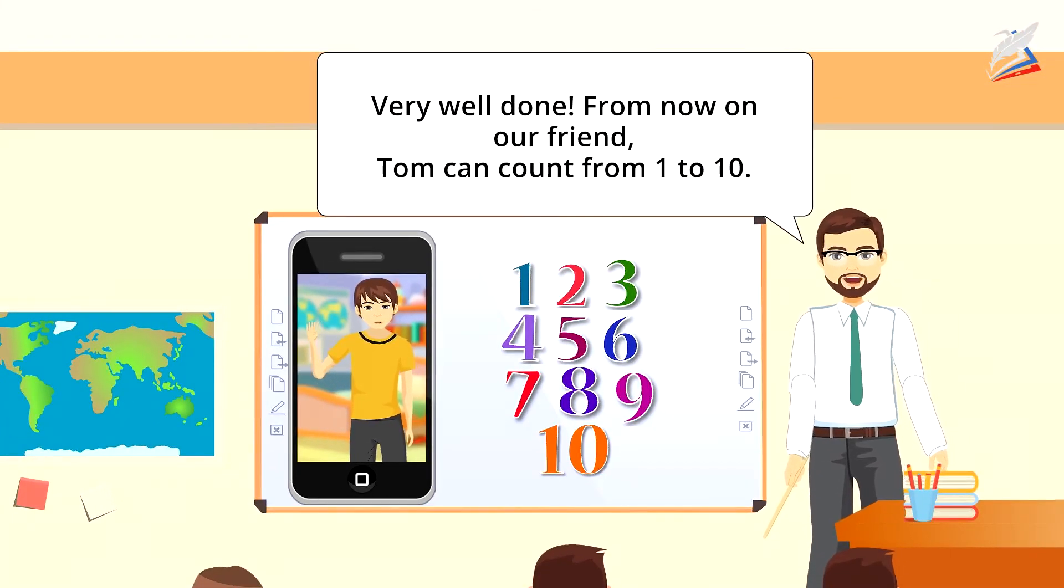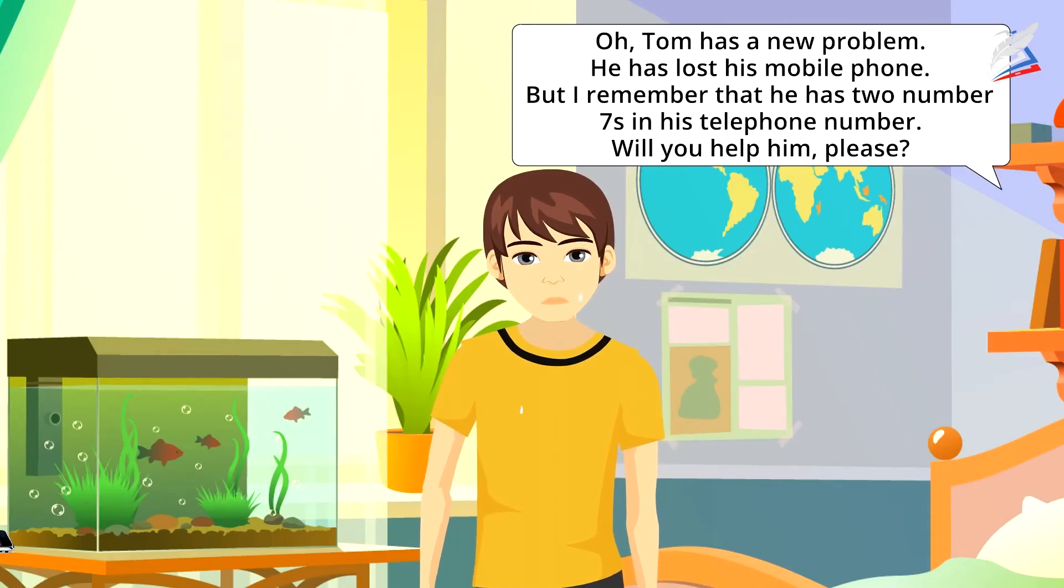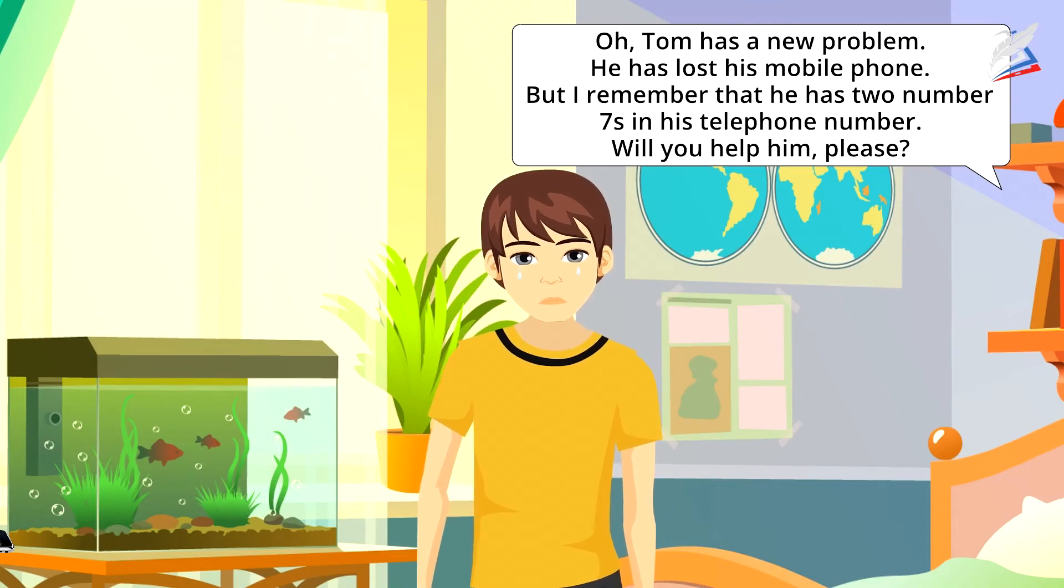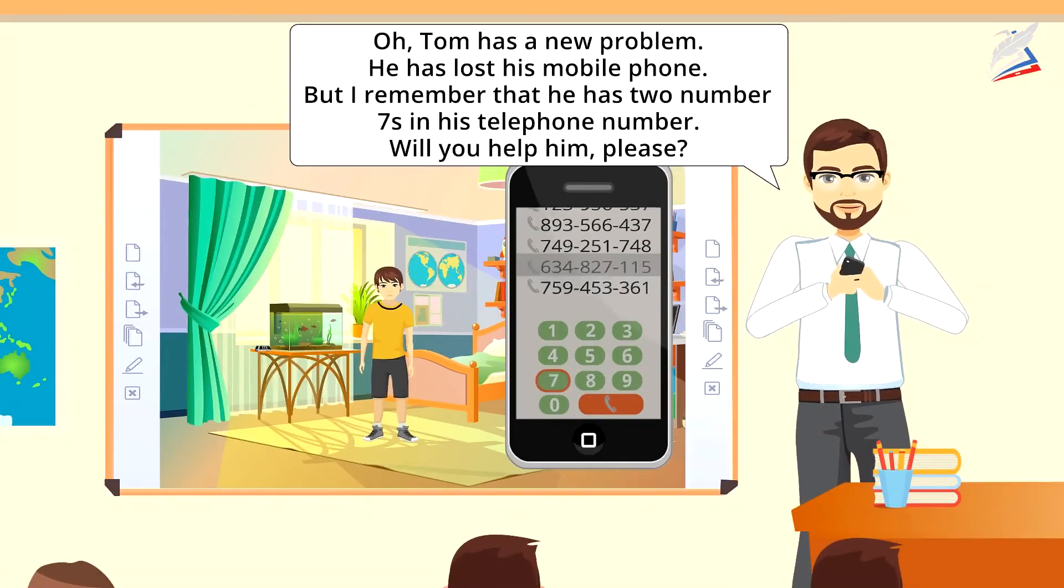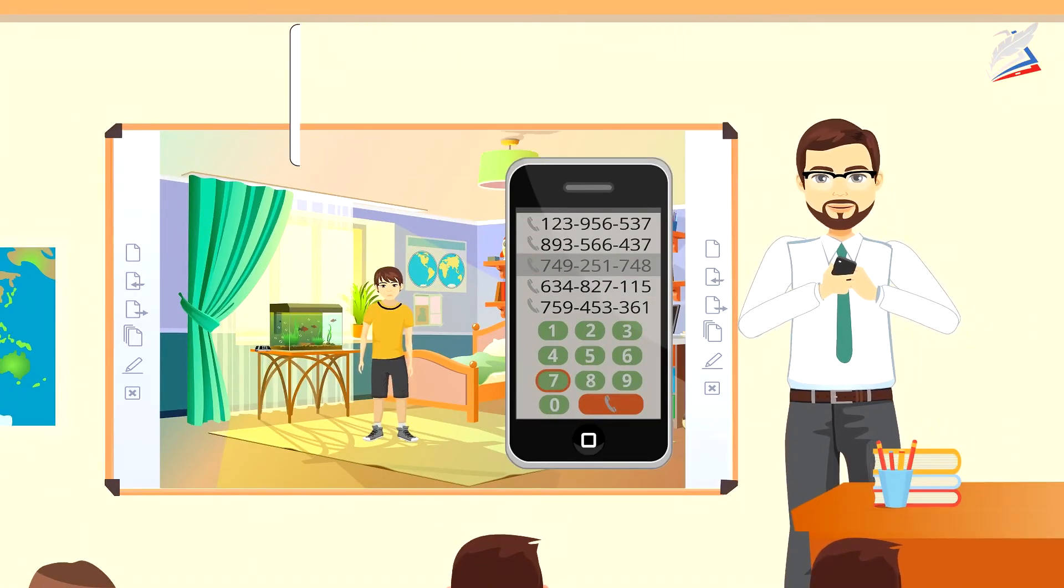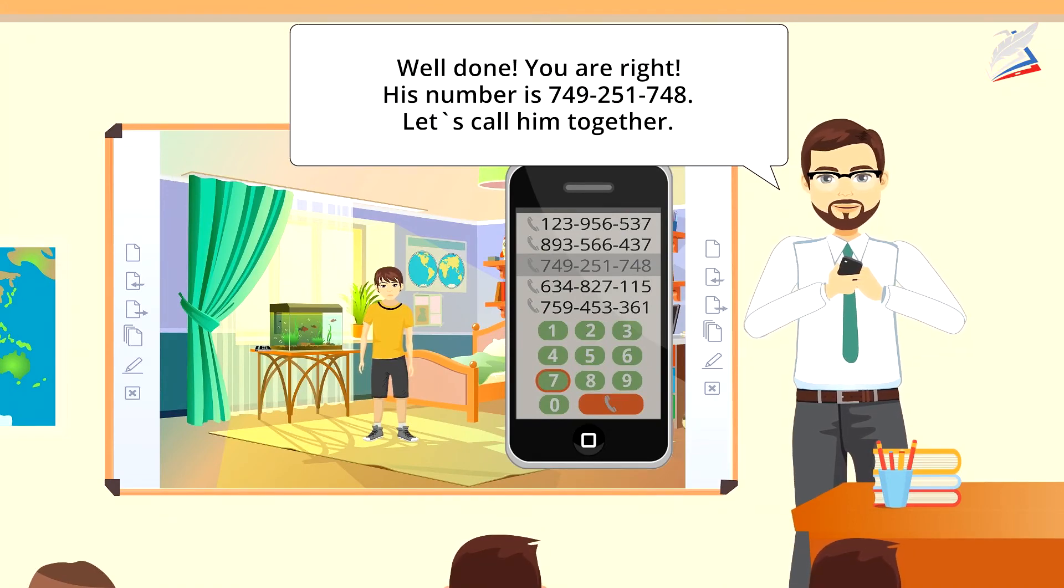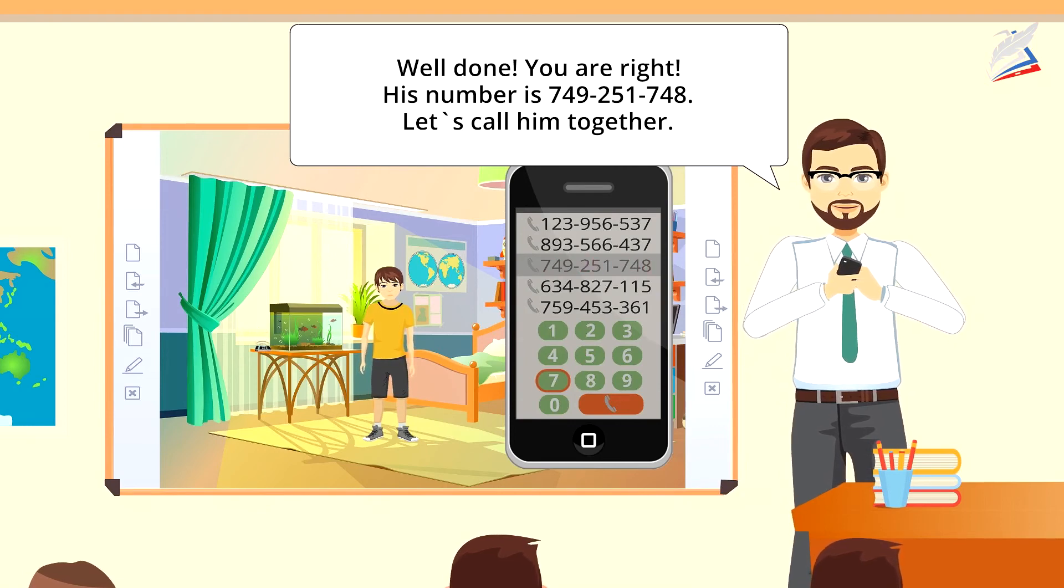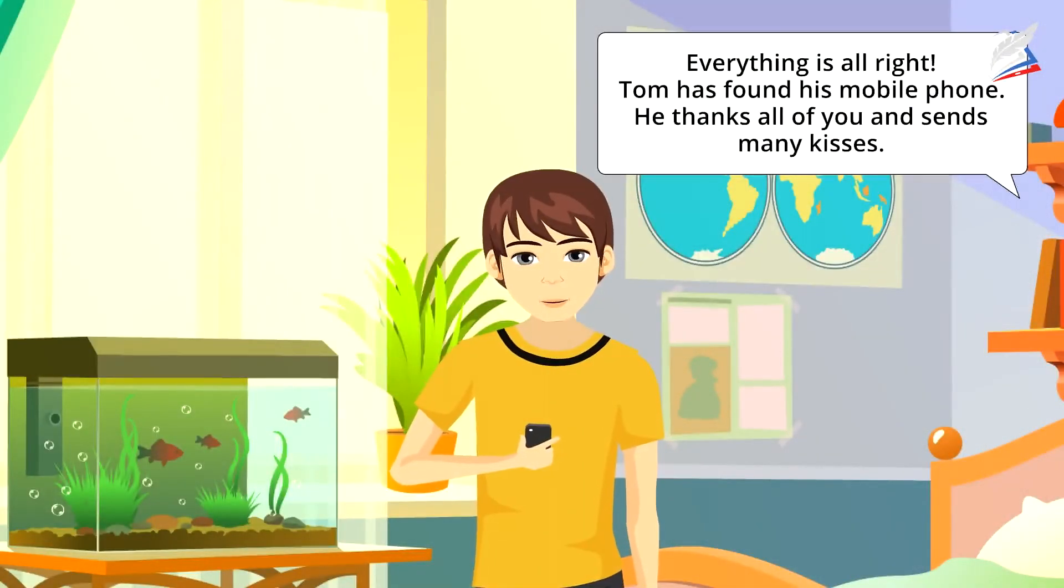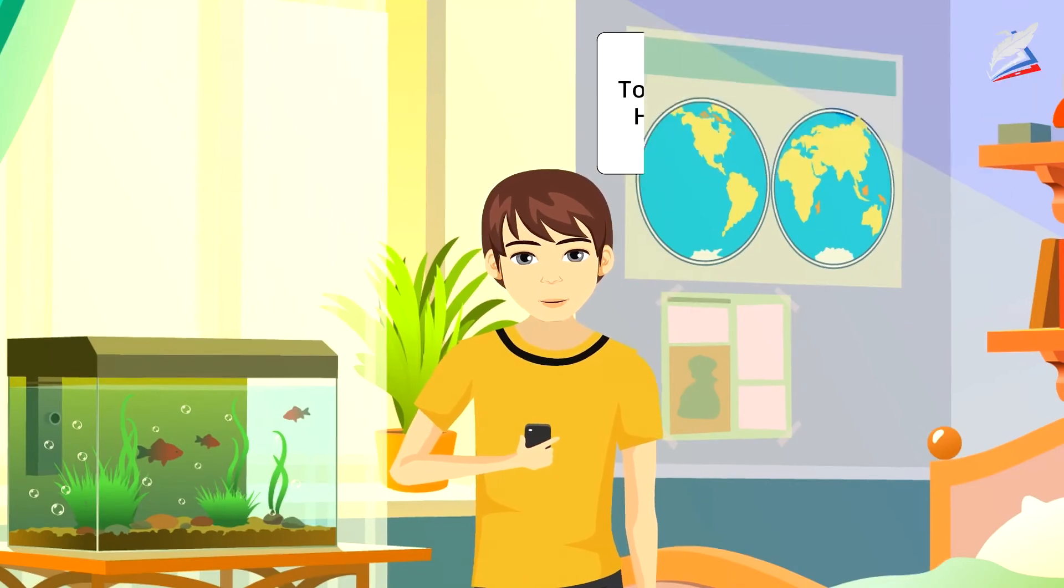From now on, our friend Tom can count from 1 to 10. Oh. Tom has a new problem. He's lost his mobile phone. But I remember that he has two number 7s in his telephone number. Will you help him please? Well done. You're right. His number is 749-251-748. Let's call him together. Everything is all right. Tom has found his mobile phone. He thanks all of you and sends many kisses.